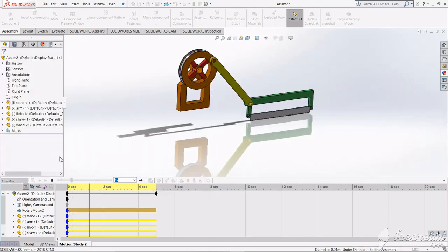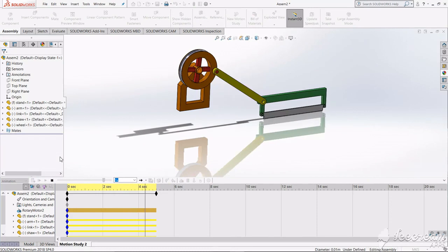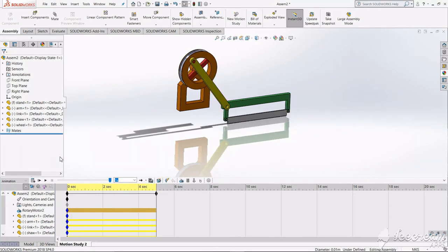So today we learned how a motor-powered hacksaw works and how to create its animation in SolidWorks. For more interesting videos, please subscribe and like my video. Thank you.